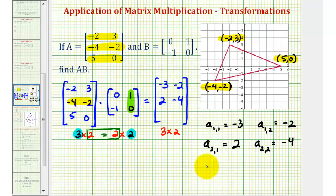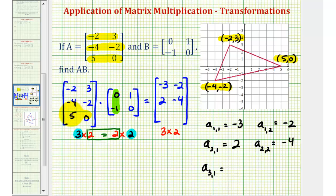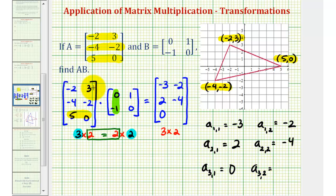For the third row, element A sub three comma one uses row three from the first matrix and column one from the second matrix: five times zero is zero, plus zero times negative one is also zero, so the element is zero. Finally, for the element in row three, column two, we use row three from the first matrix and column two from the second matrix: five times one is five, plus zero times zero, so the element is five.